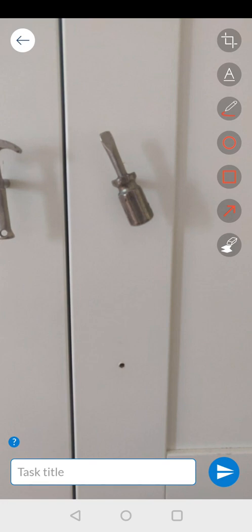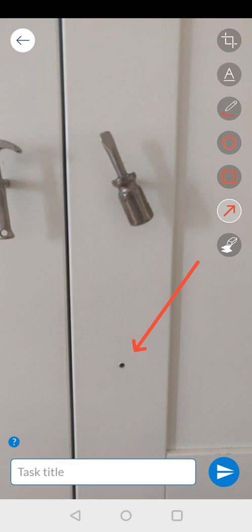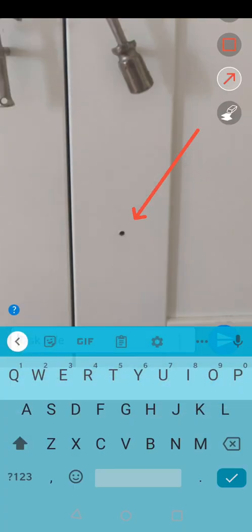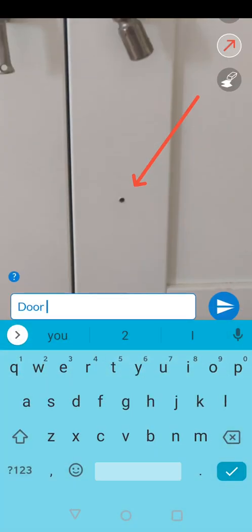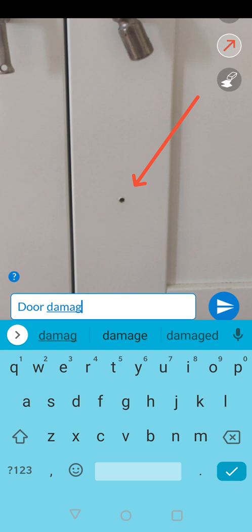In the upper right-hand corner, you can see I can add any annotations I need in order to highlight what we're looking at here. So, for the purpose of this example, I'm pointing to the hole in the door, and what we're going to call the task is Door Damaged.